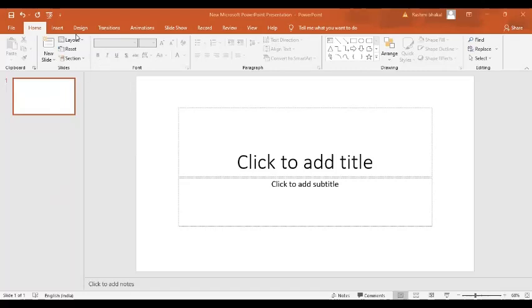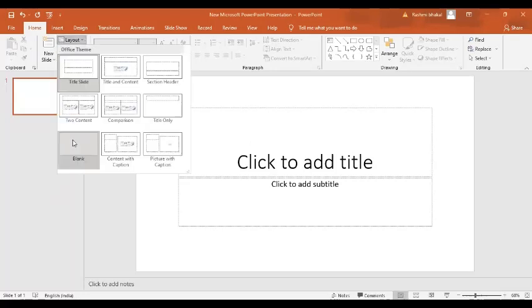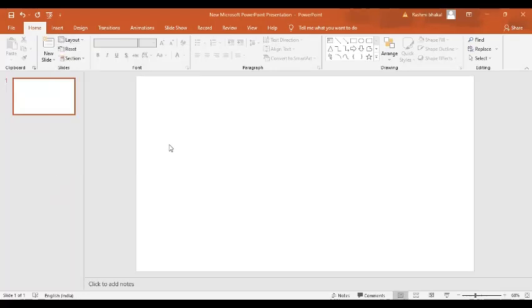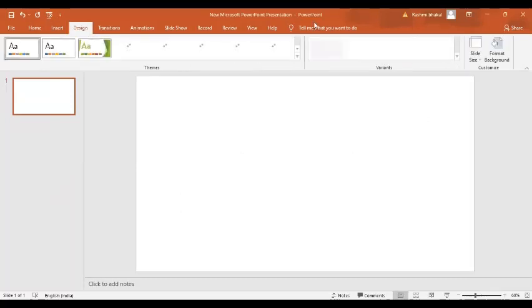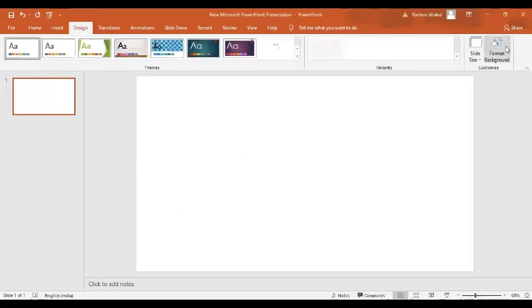For that, first of all, we are going to use a blank layout. Here is our blank layout. Now I'm going to format the background, so I'll go to Format Background.